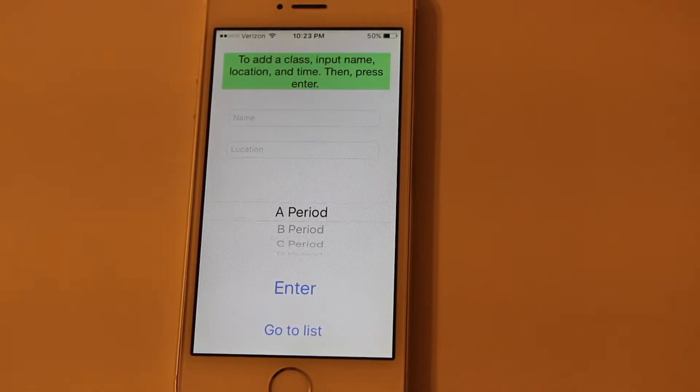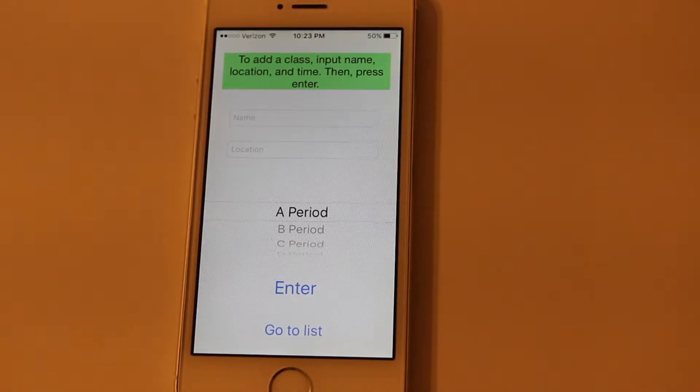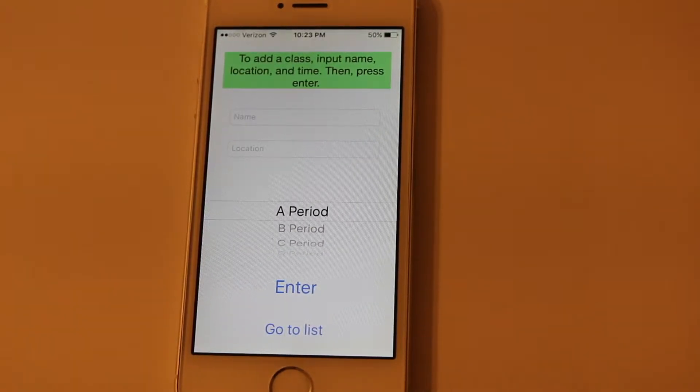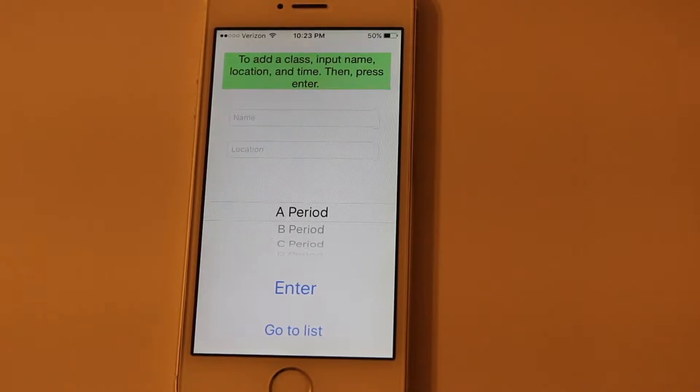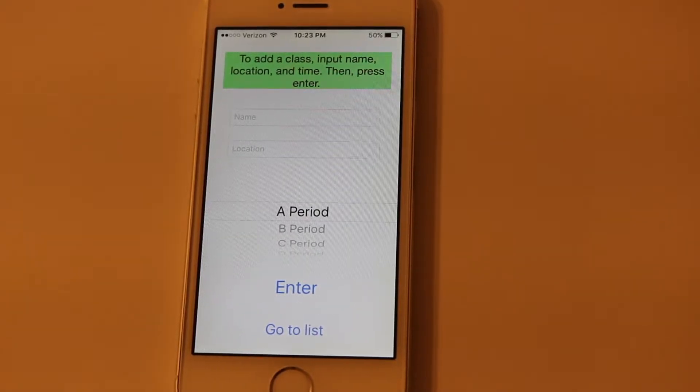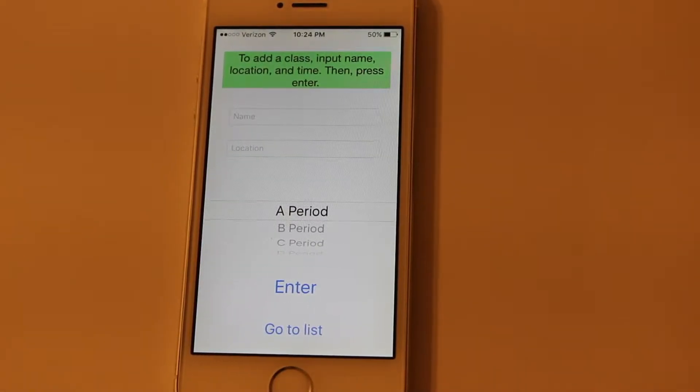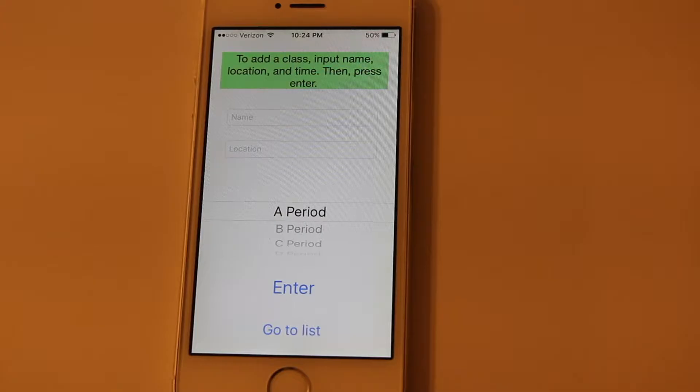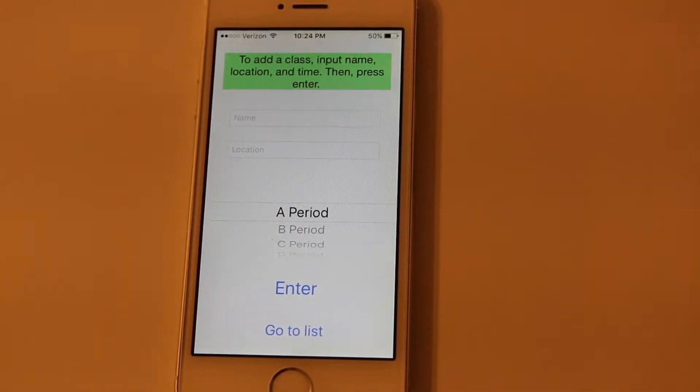I developed this app to help students make their way from class to class. It will automatically send a notification to explain where and when your next class is. There are options of when a reminder will be sent, such as 5 minutes before or 10 minutes before.